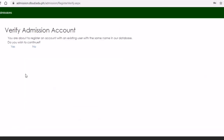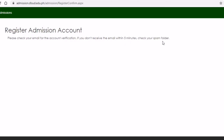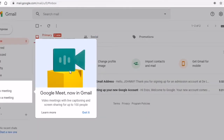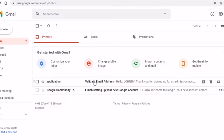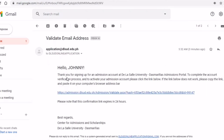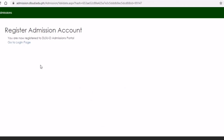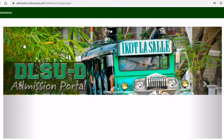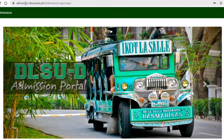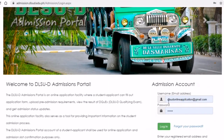On the 'Verify Admissions Account' page, you would need to click Yes to continue. Then wait for the link to be sent to your email address and visit your email. You will see an email saying you need to validate your email address. Click the link and you will be forwarded to the admissions account verification. Then click 'Go to Login Page' and you will be brought to the DLSUD Admissions Portal — type your email address and password, then sign in.